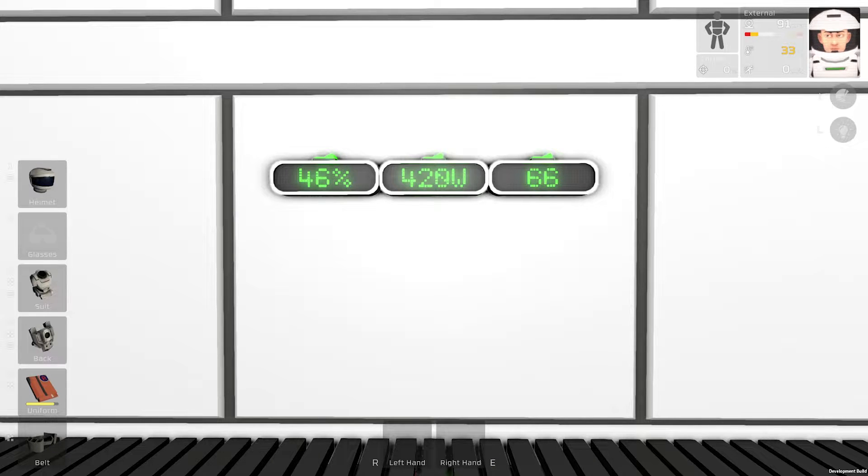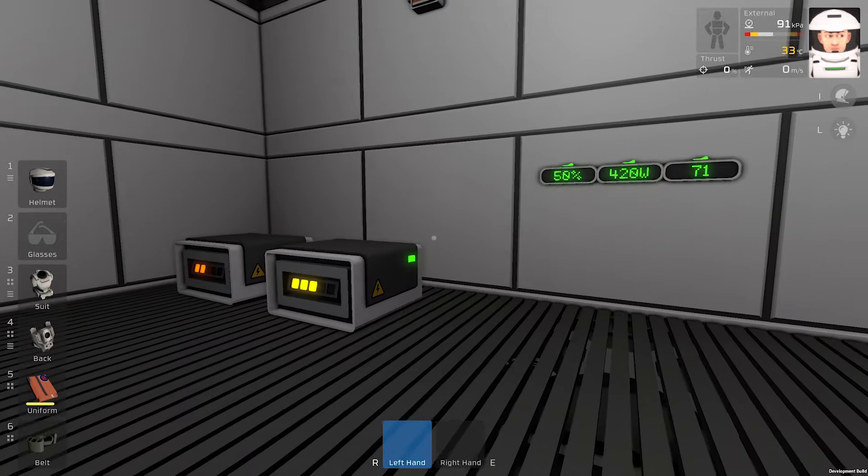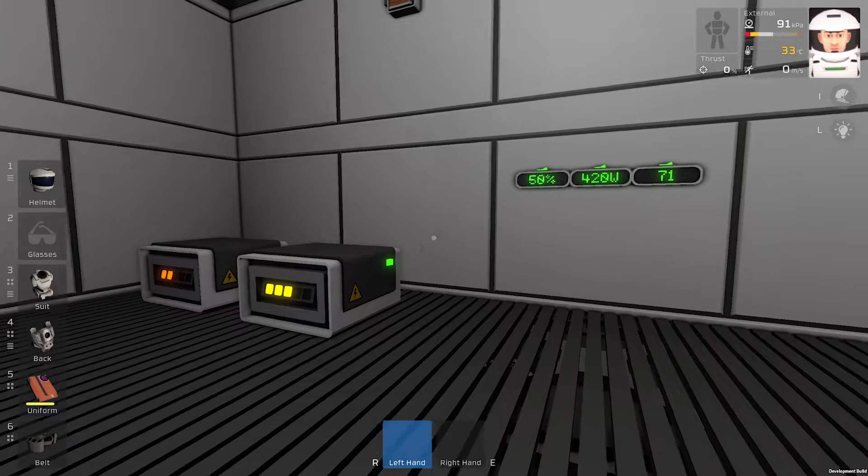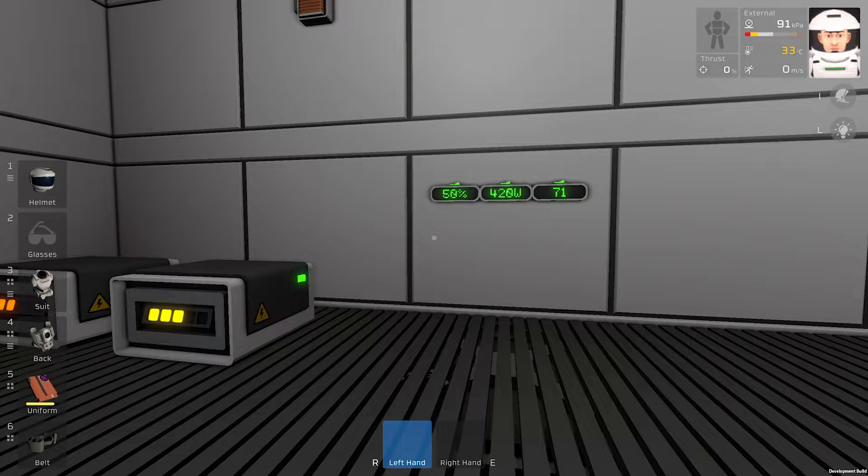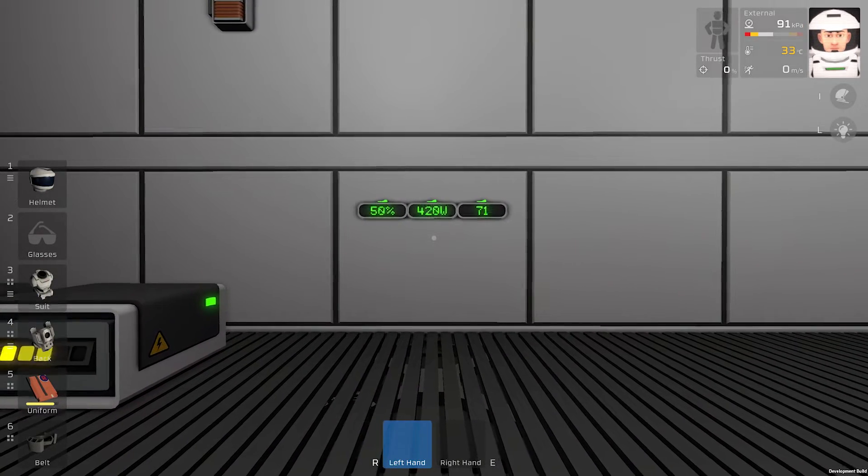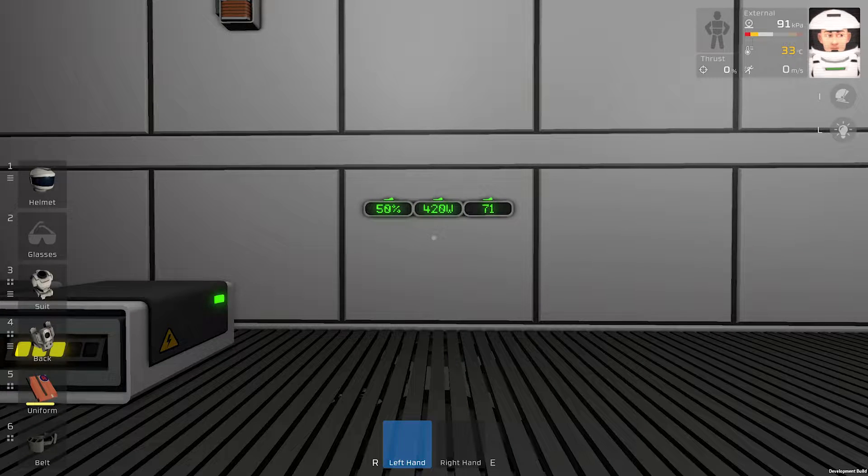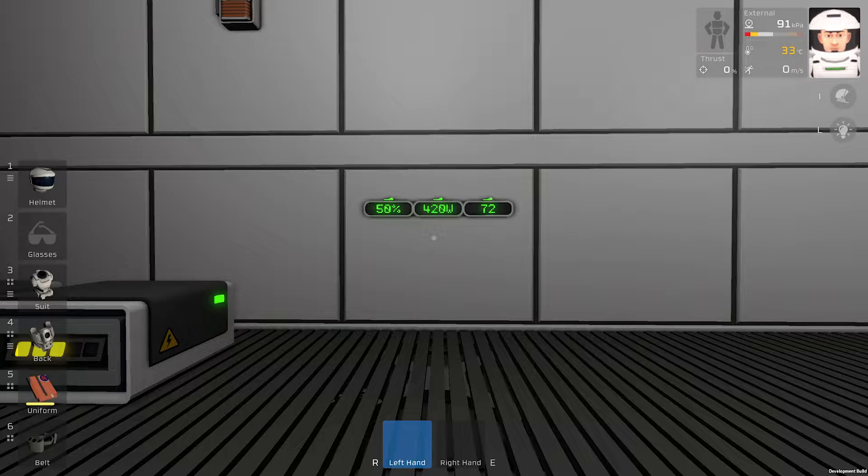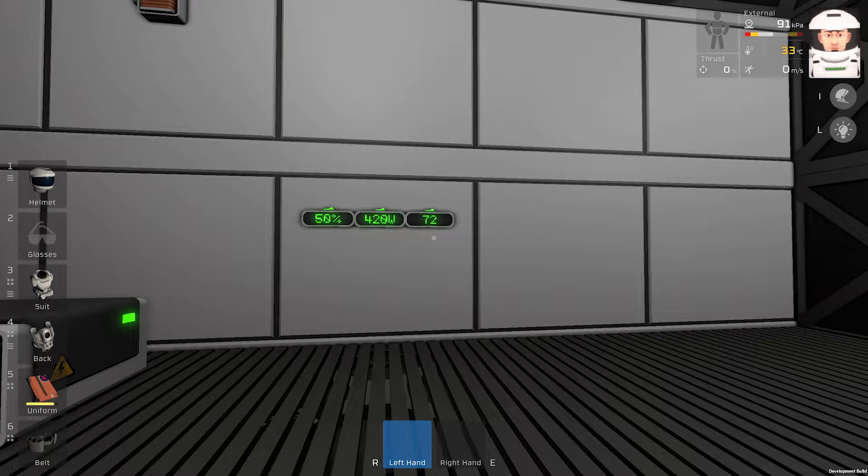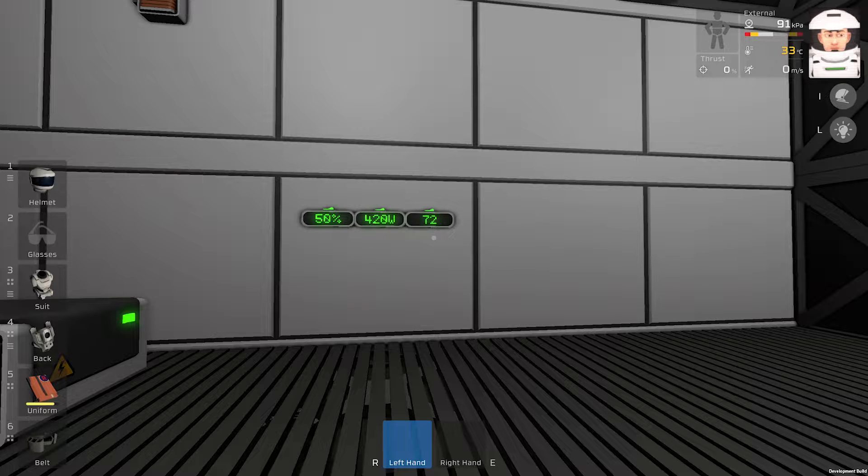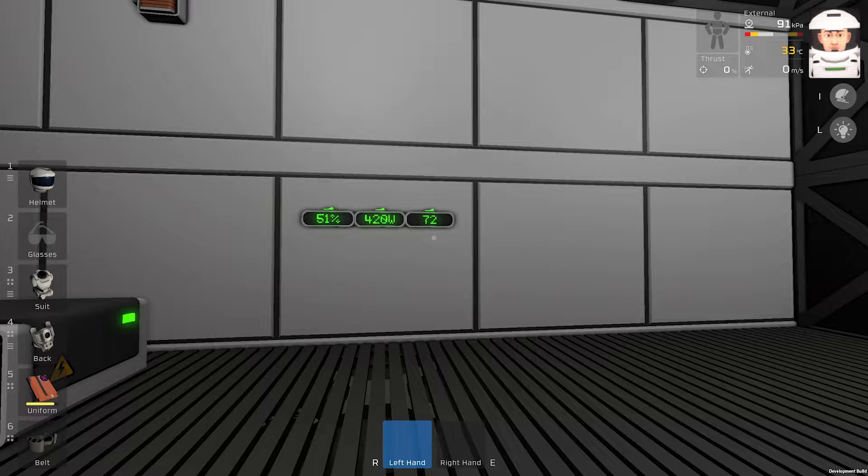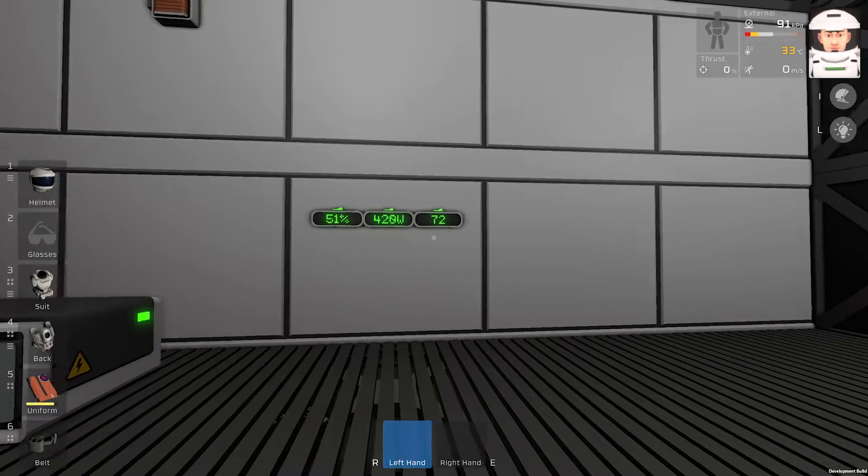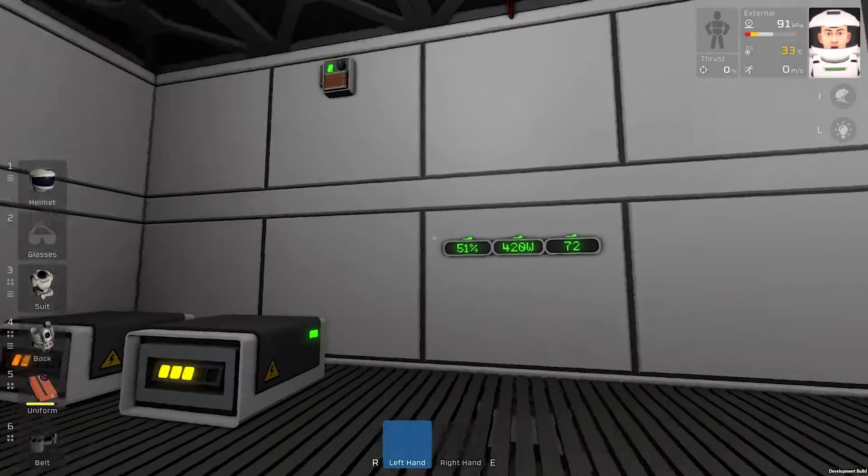As we can see right here the battery grid is charged 50%. I am using 420 watts and the base would run 72 minutes if I will cut the power right there.